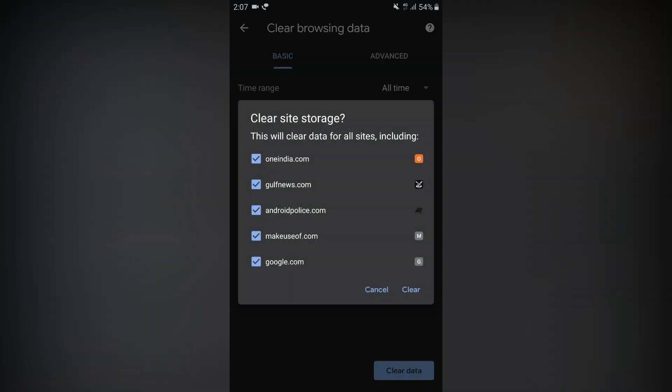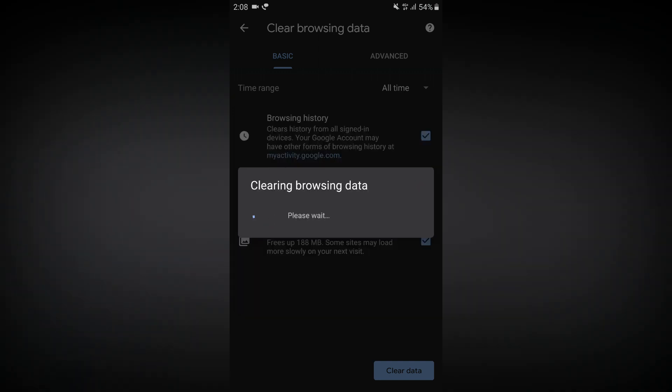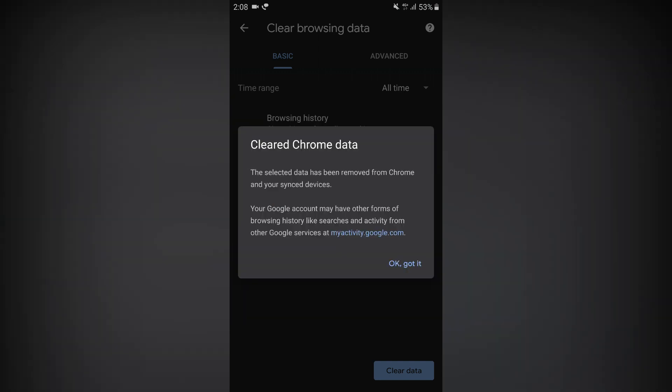The first option is Clear Site Storage. Tap clear browsing data. Please wait — processing. Now you see cleared Chrome data. Your processing has changed. So now Google Chrome has clear browsing data. That's why you can search all the data.